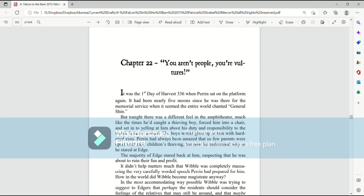Book 4, Falcon in the Barn, Chapter 22. You aren't people, you're vultures.